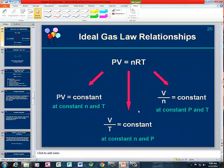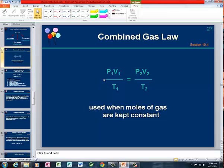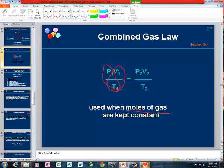Then we come to the combined gas law, which is used when we have a closed system where moles are kept constant. It's Boyle's Law combined with Gay-Lussac's Law and Charles' Law — all three laws are combined when n is equal to a constant value. That's the combined gas law.